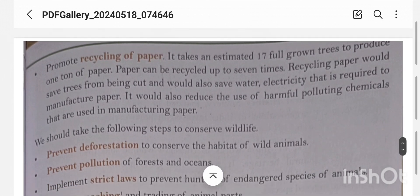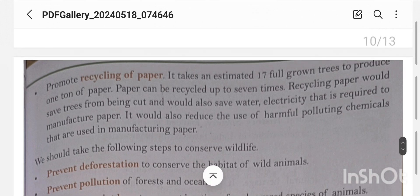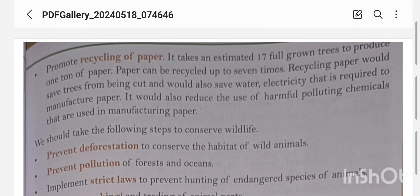We should promote recycling of paper. It takes an estimated 17 full-grown trees to produce one ton of paper. Paper can be recycled up to 7 times, so we should not waste it. Recycling paper would save trees from being cut, and would also save the water and electricity required to manufacture paper. It would also reduce the use of harmful polluting chemicals used in manufacturing.